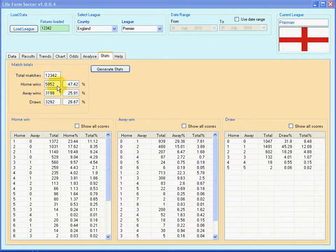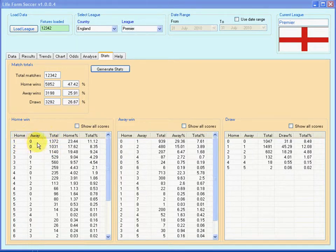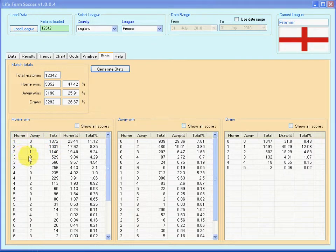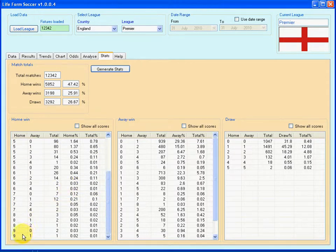Of the 5,852 home wins, 1,372 of them were 1-0. This many were 2-0, this many were 2-1, this many were 3-0, and on and on until a single fixture was 9-1.